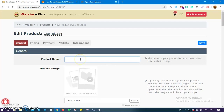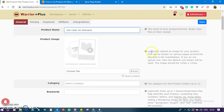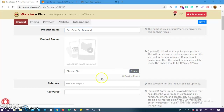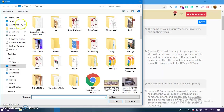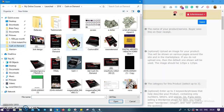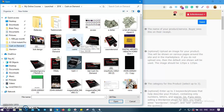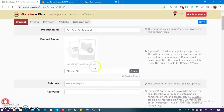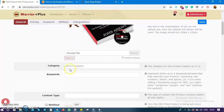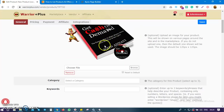The first field is the product name — I'm going to write 'Get Cash on Demand.' Product image is optional, not compulsory, but you can upload an image. I'm going to click Browse, go to my image folder for my products, and pick a product image. Now you can see the image is uploaded and shown here.